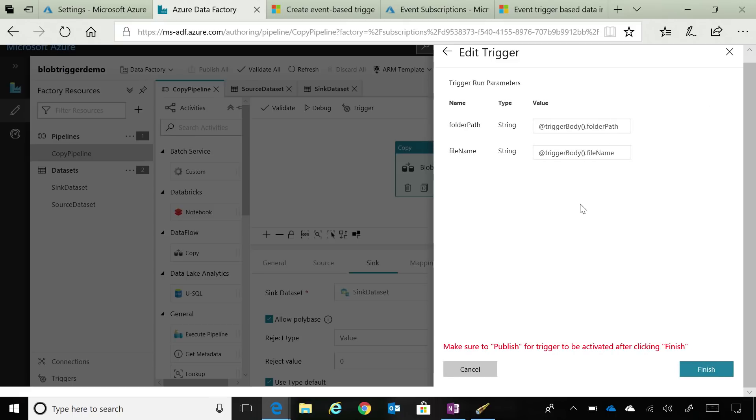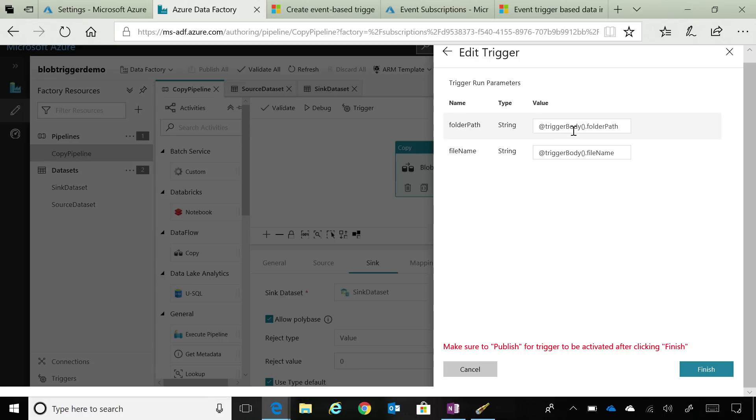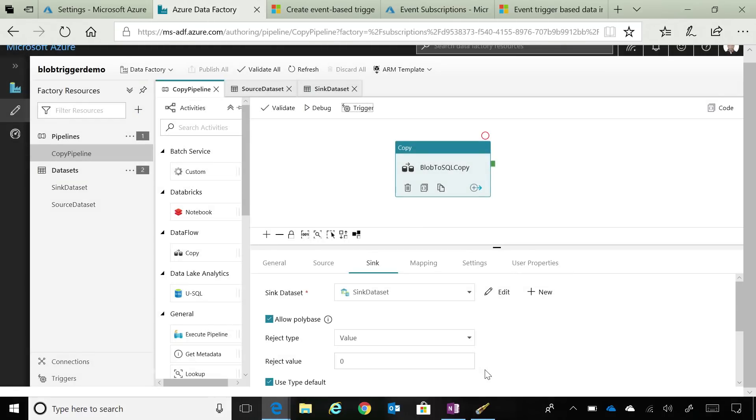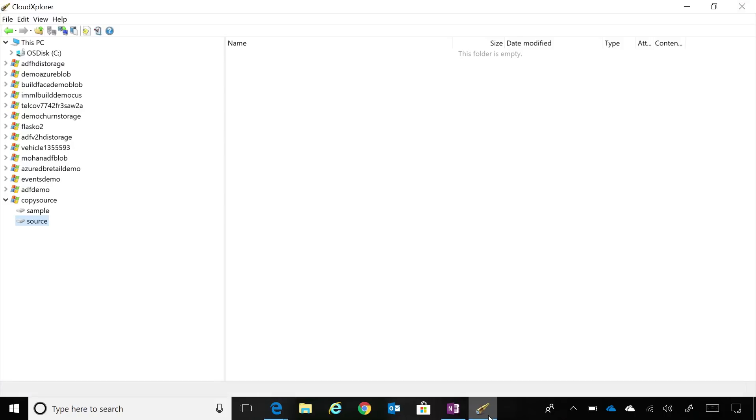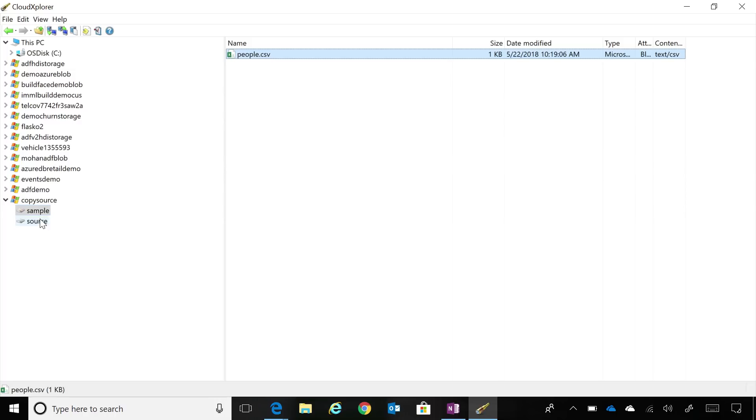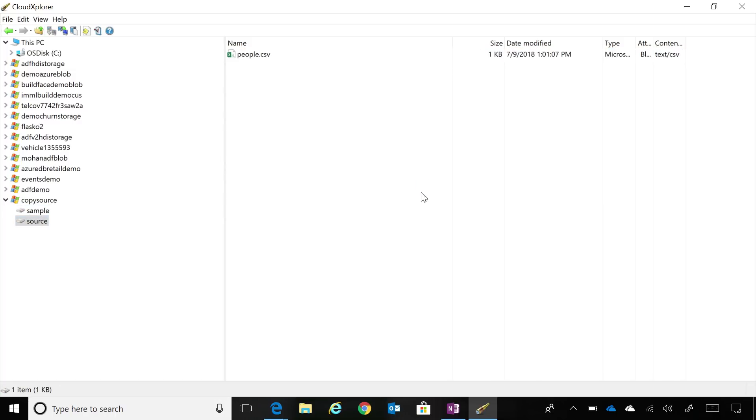So I specify this trigger. If I say next, as you saw in my dataset, I had defined two variables: folder path and file name. The event-based trigger supports these two variables. Whenever it runs, it can pass your folder path and file name for the Blob location to your variables. This trigger is activated already. So if I go in my storage account and I have this people.csv file, if I copy it in my source container, you will see once we go back.